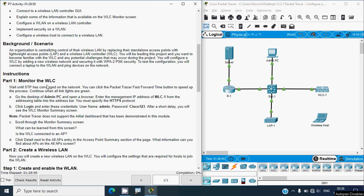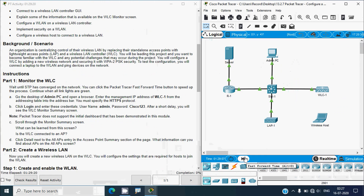We will start with Part 1: monitor the WLC. Wait until STP has converged on the network — you can click the packet tracer fast-forward time button to speed up the process. Continue when all link lights are green. In the topology we can see all link lights are green; otherwise click the fast-forward button in the bottom left.